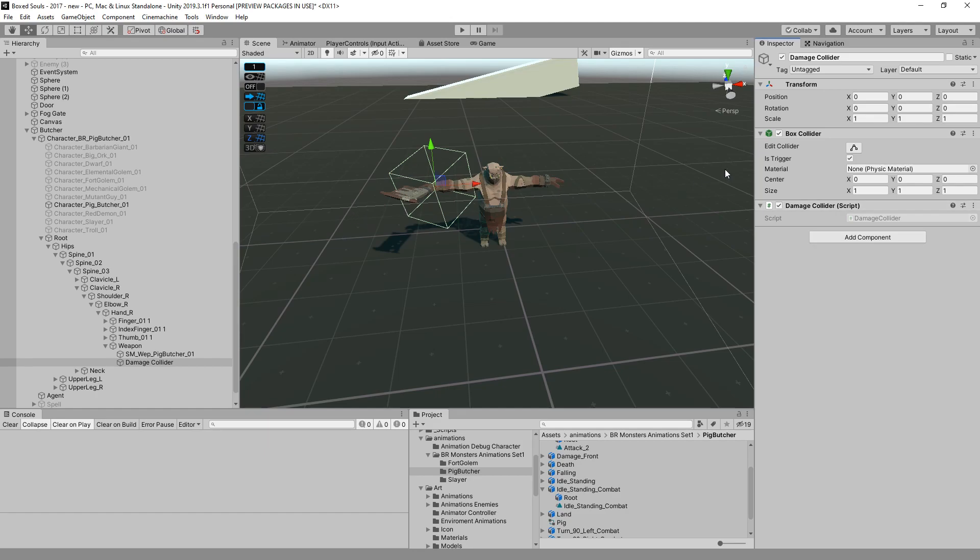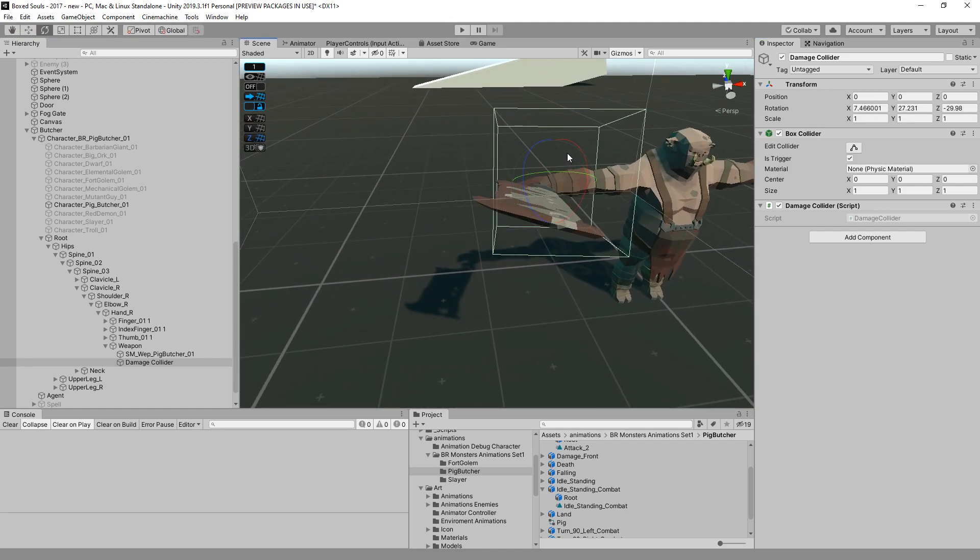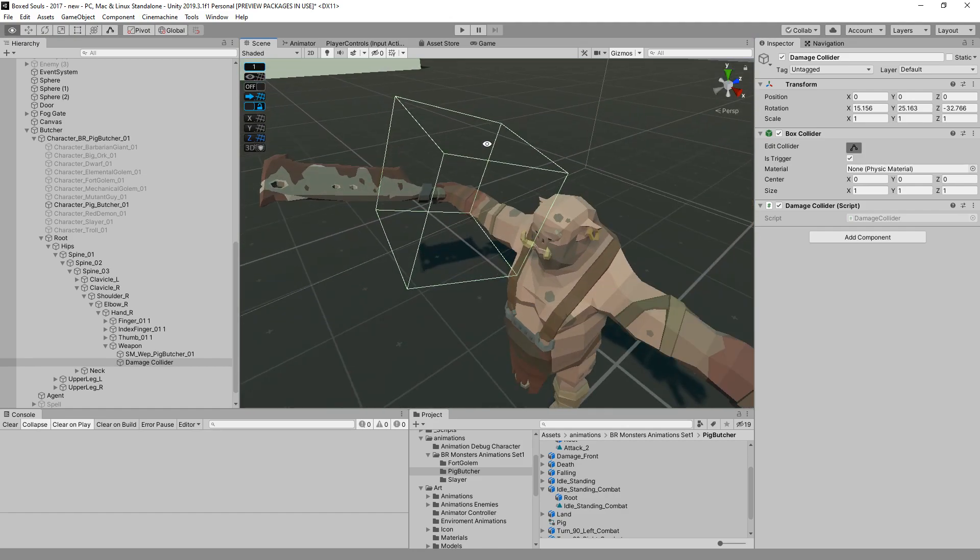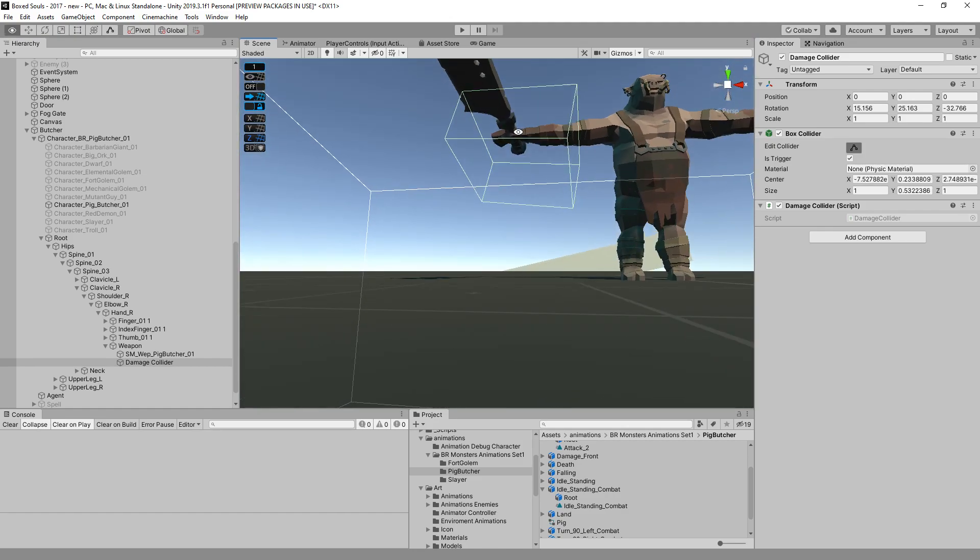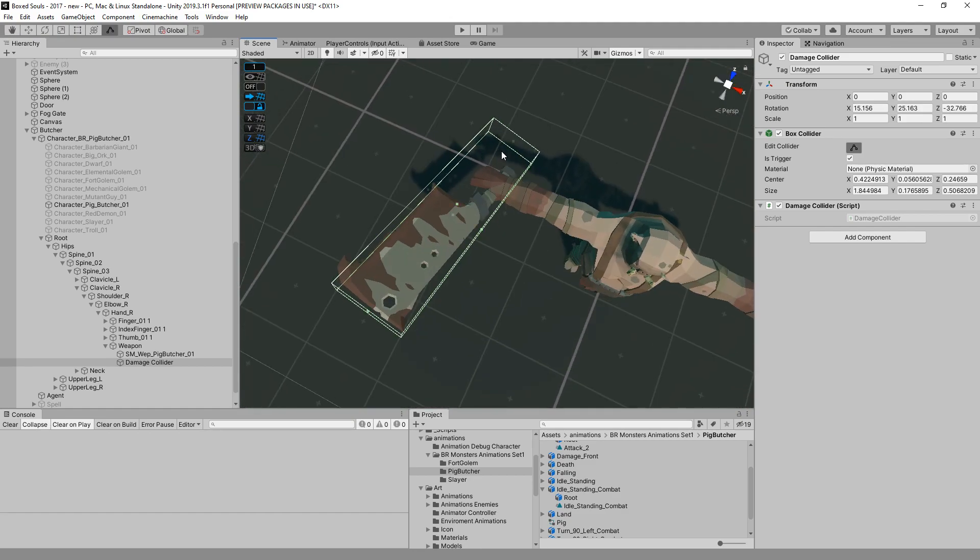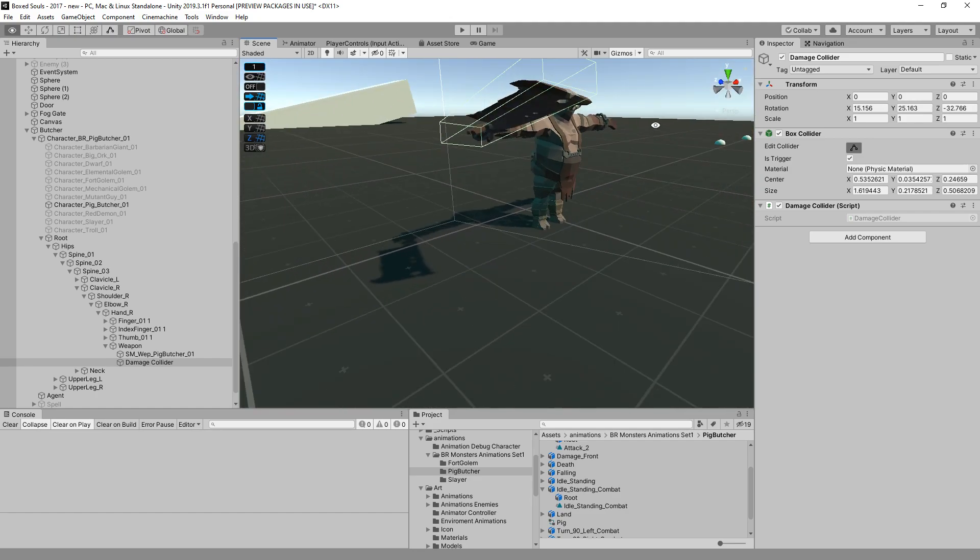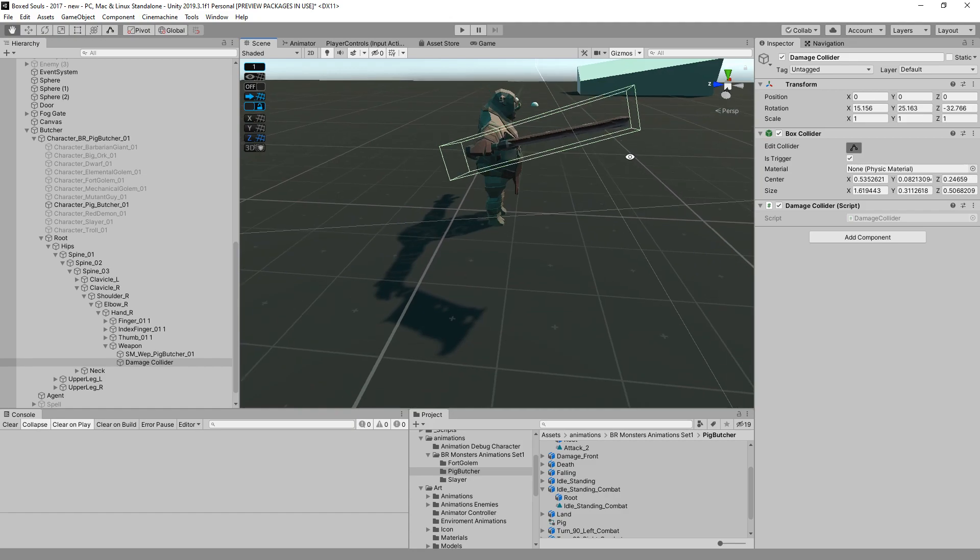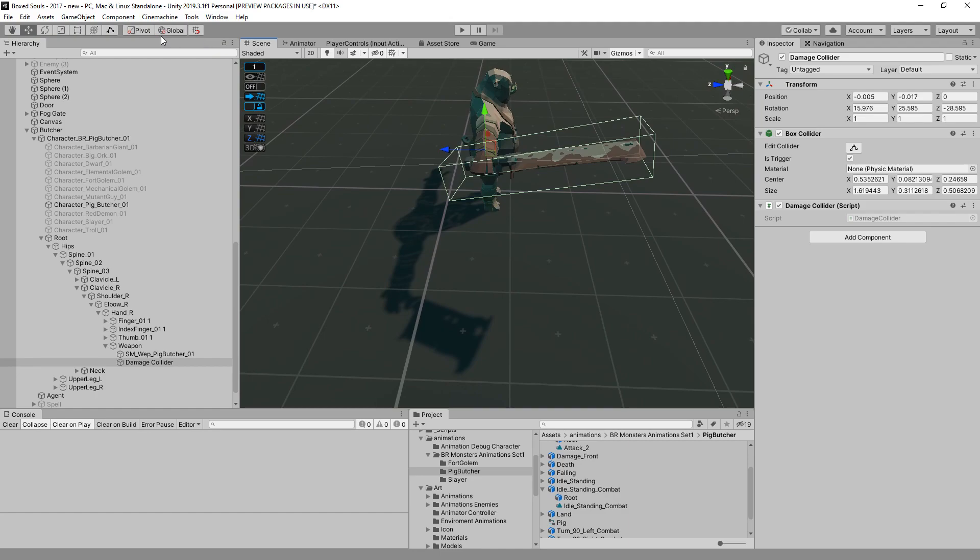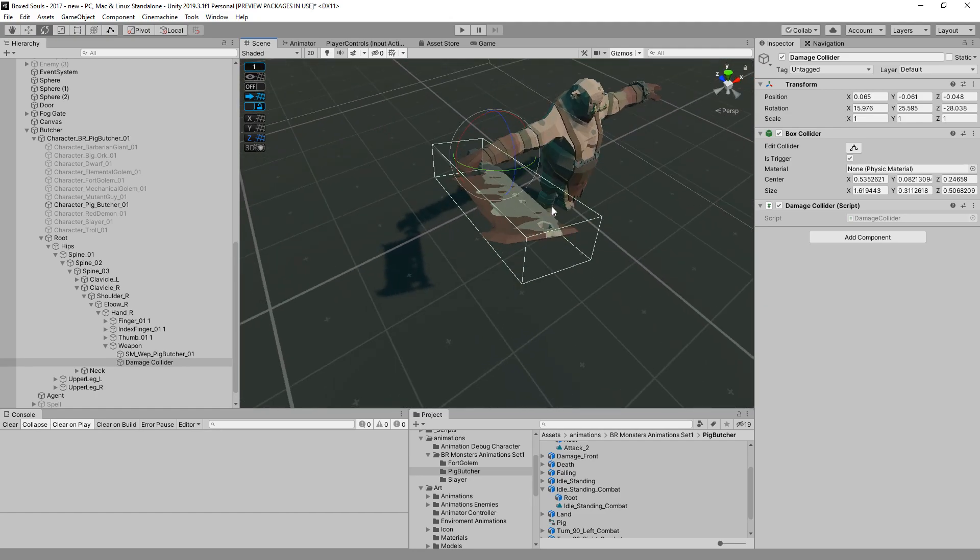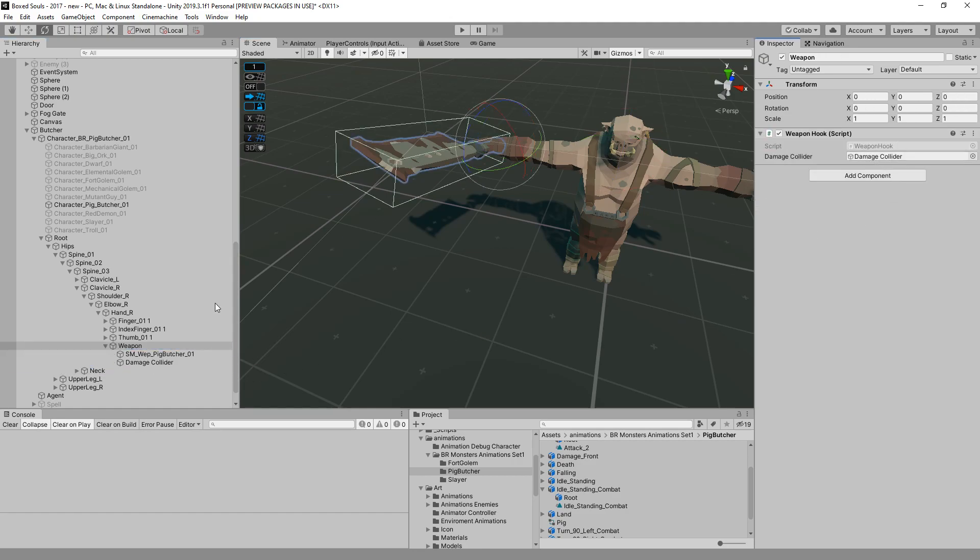I think that should do it. We have to fix the rotation of it. Maybe something like that. That's pretty much depending on how much damage collision you want to give him, how big you want it to have. Obviously in Dark Souls there were a few enemies that weren't really that precise with the damage collision. That will be the damage collider and we can just add it here.